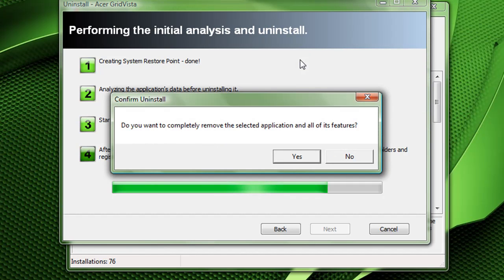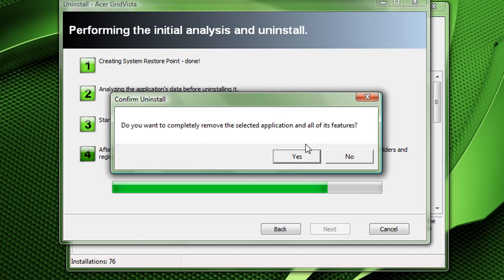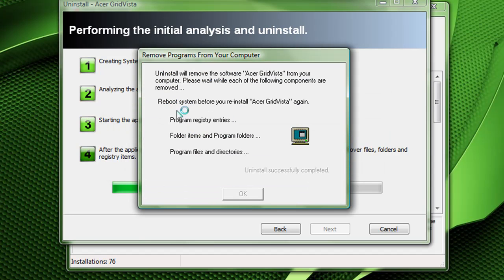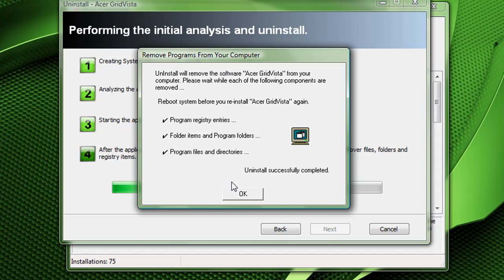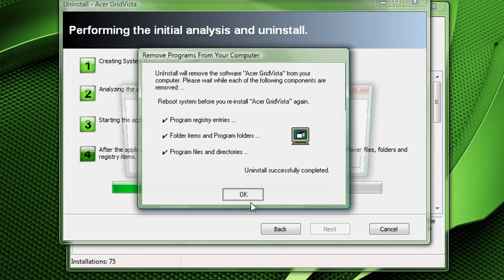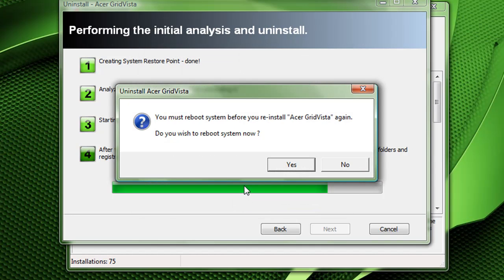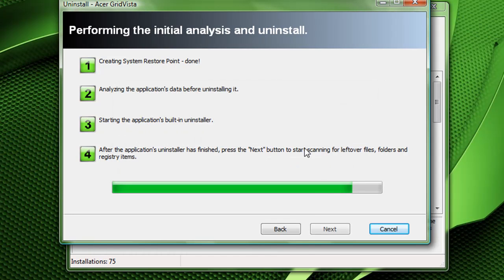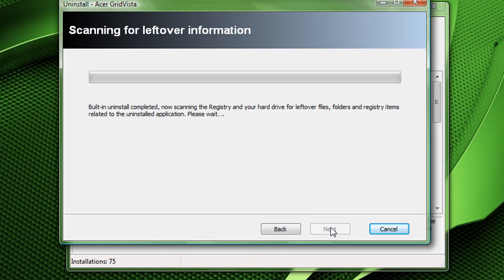And there we go. Do you want to, you want to completely remove the application and all of its features? Yes. It's going to remove Revista program entries. It says it removes all this, but I did find some stuff last time. Now I'm not going to reboot because I'm not going to reinstall it anyway. Now that's done.